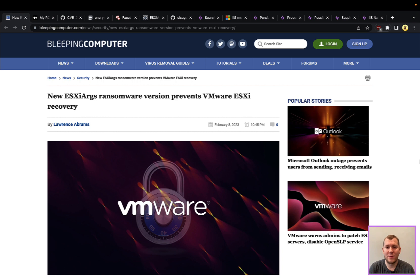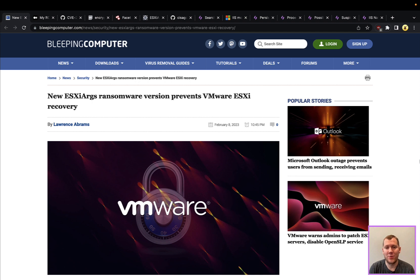Hey everyone, Tim here from Snap Attack. Let's dig into this week's threat snapshot. First up, we're going to talk about the ESXi Args ransomware. The situation around this is rapidly evolving, so by the time you're watching this video, some of the details may have changed.